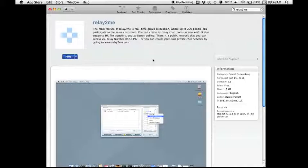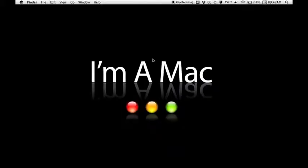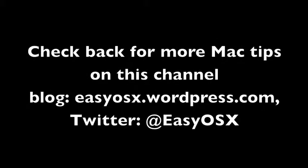Anyway, those are the three main ways to install apps on Snow Leopard and higher. This is EZOSX, and thank you for watching. Be sure to check me out more at EZOSX.wordpress.com and on Twitter at EZOSX. Thanks again.